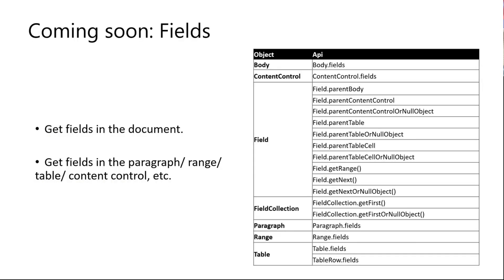The next part, I'd like to show you the set of APIs around the fields object. Now, the fields APIs are still in the rolling out process and it's very likely to be in place for preview in one or one and a half months. Because in Word Online, the fields feature is not available yet. So our first scenario is to enable getting fields object created by Windows or Mac. Please stay tuned for these APIs and they are coming on the way.